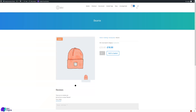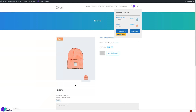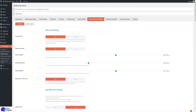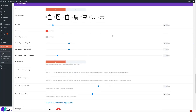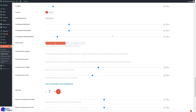You can combine the background behind the icon with the number count styling to create whatever style you want. That's it for the mini cart and cart icon settings — you can use all these settings to manipulate the appearance of the cart icon and the mini cart. If you have any questions, please email us or submit a support ticket. Thanks for watching — any questions, give us a shout, and see you soon, have a great day.